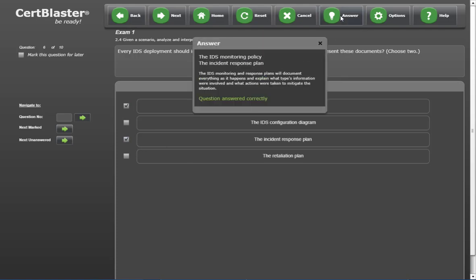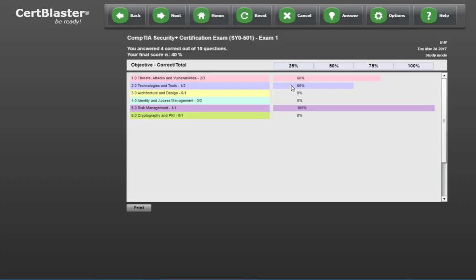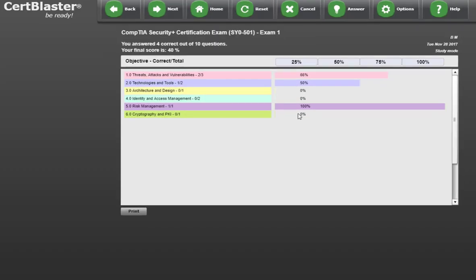In a real study situation, you would answer a lot more questions. Here we skip directly to the grading page that shows you your overall score plus a grade per exam objective.